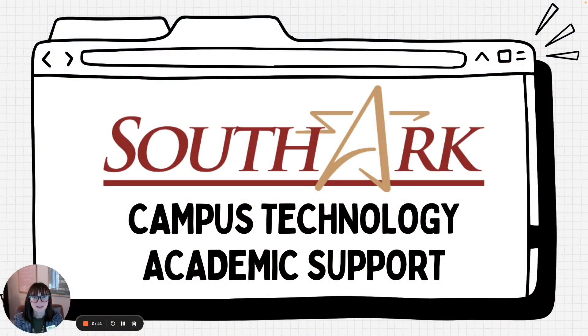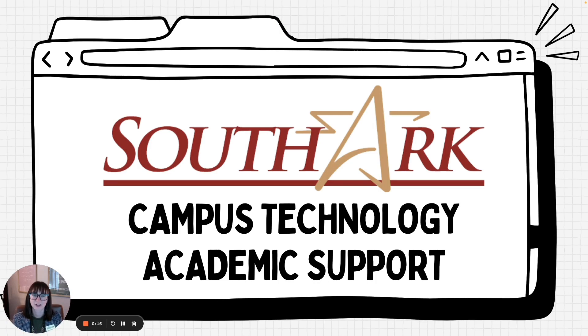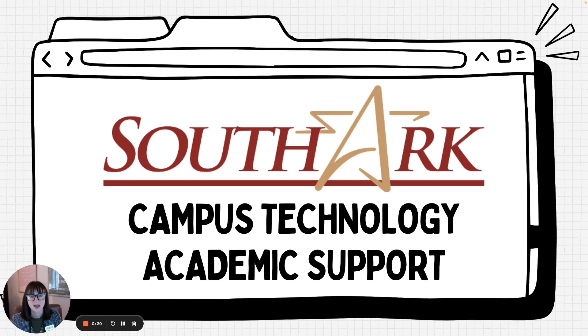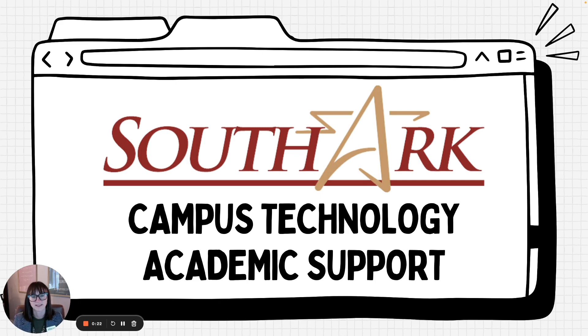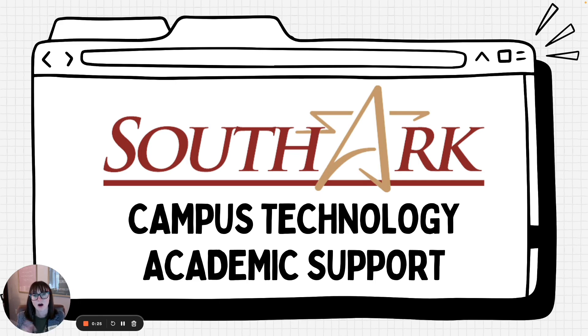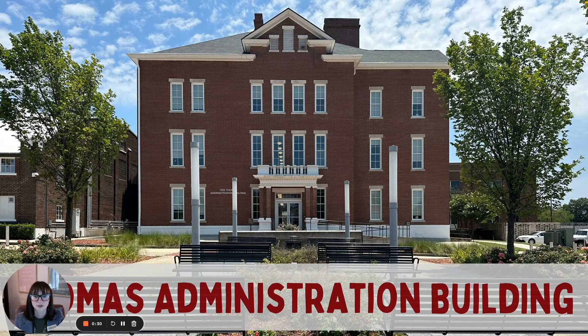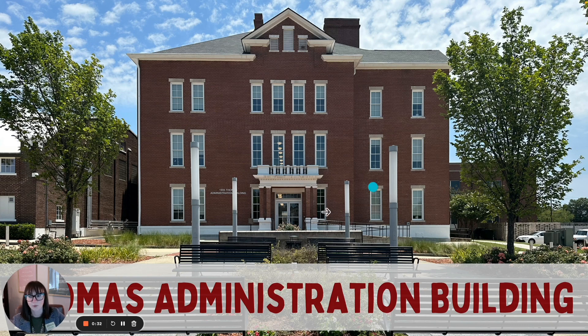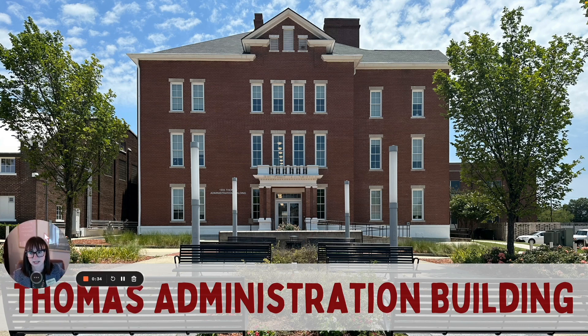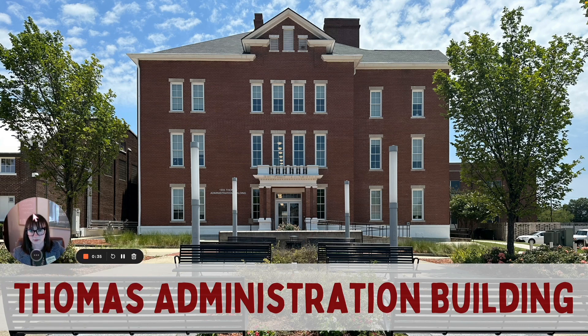Hi and welcome to SouthArk's campus technology and academic support presentation for new student orientation. My name is Chelsea Turner and I work in the academic support department and today we're going to talk about all the types of campus technology that you may use as a SouthArk student.